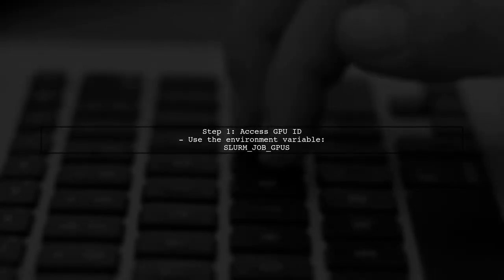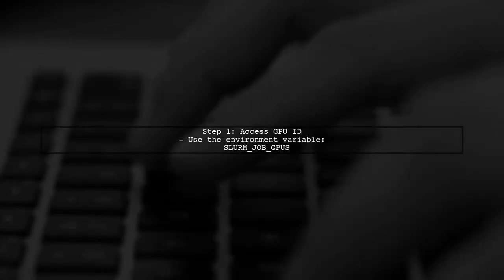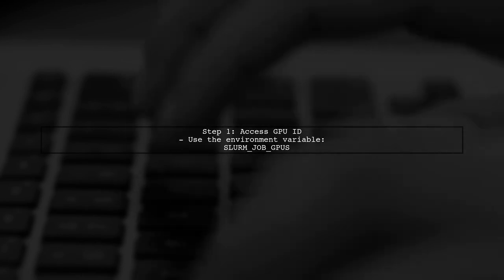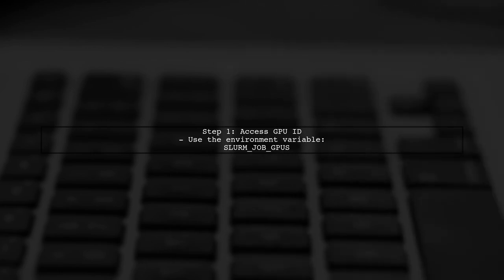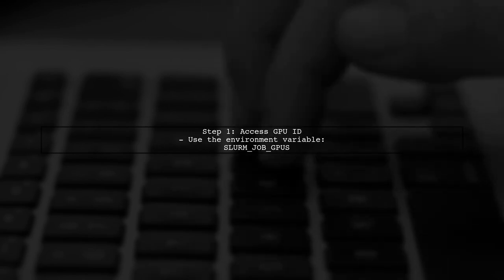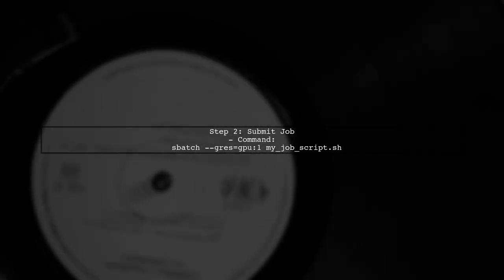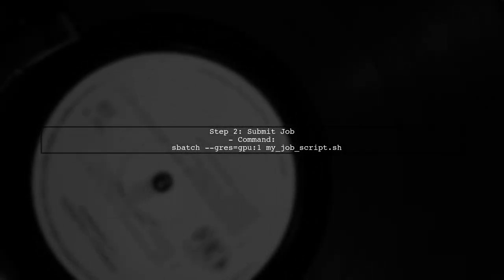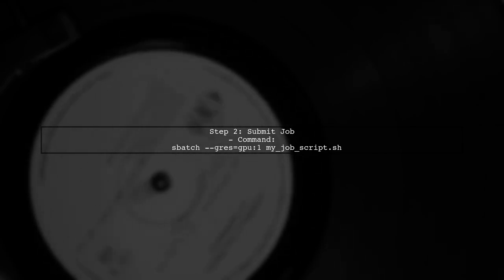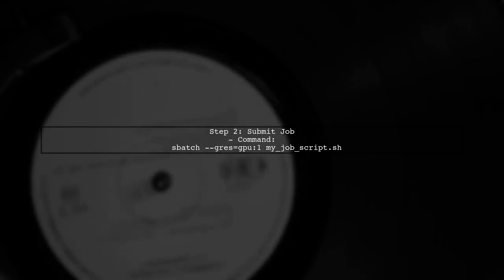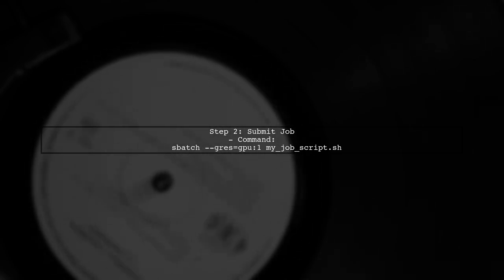To find the ID of the GPU allocated to your Slurm job, you can use the environment variable SLURM_JOB_GPUS. This variable contains the GPU IDs assigned to your job. When you submit your job with the option --gres=gpu:1, Slurm will allocate one GPU from the available GPUs on the node. You can access the GPU ID in your job script.